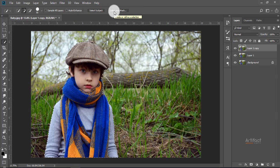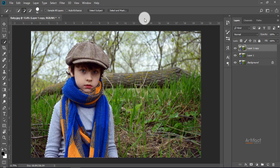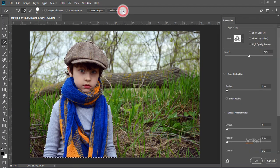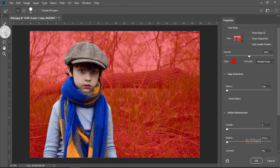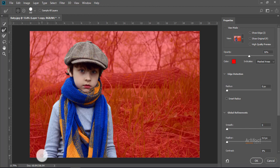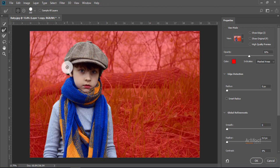Now we have done our selection. Here we'll go to Refine Edge. If you are using an earlier version of Photoshop, you must go to the Refine Edge option. Here I am going to Select and Mask — just click on Select and Mask. Now I'm taking the Refined Edge Brush tool and brushing the outer edge of this subject.